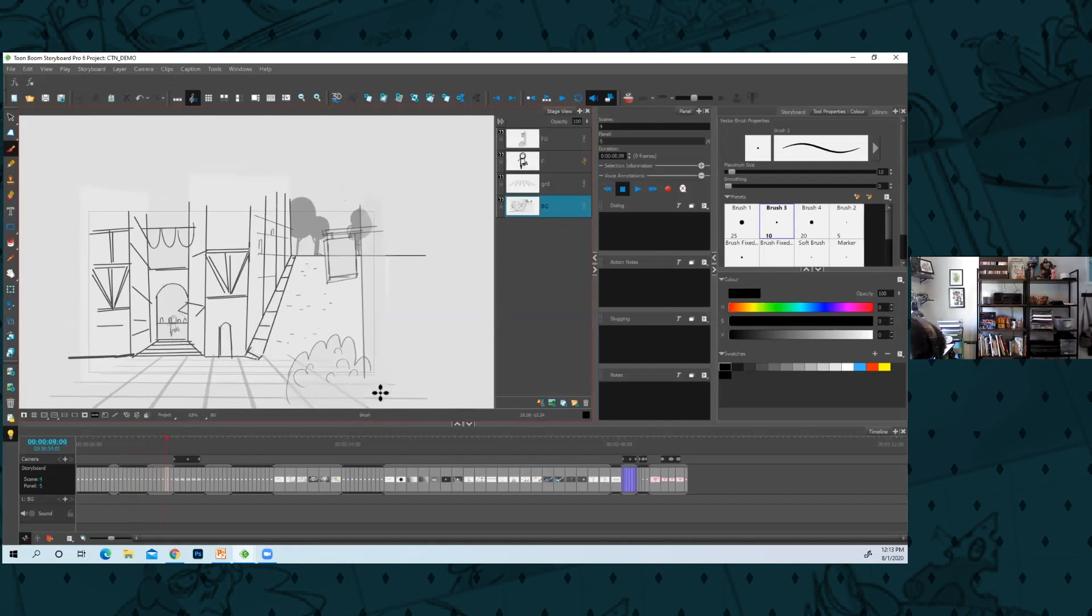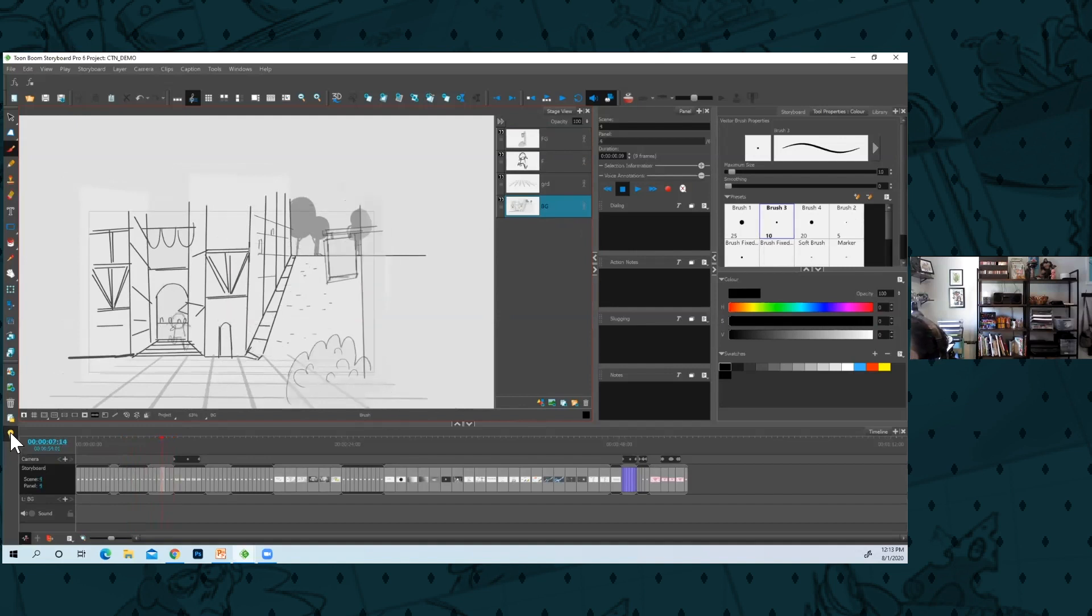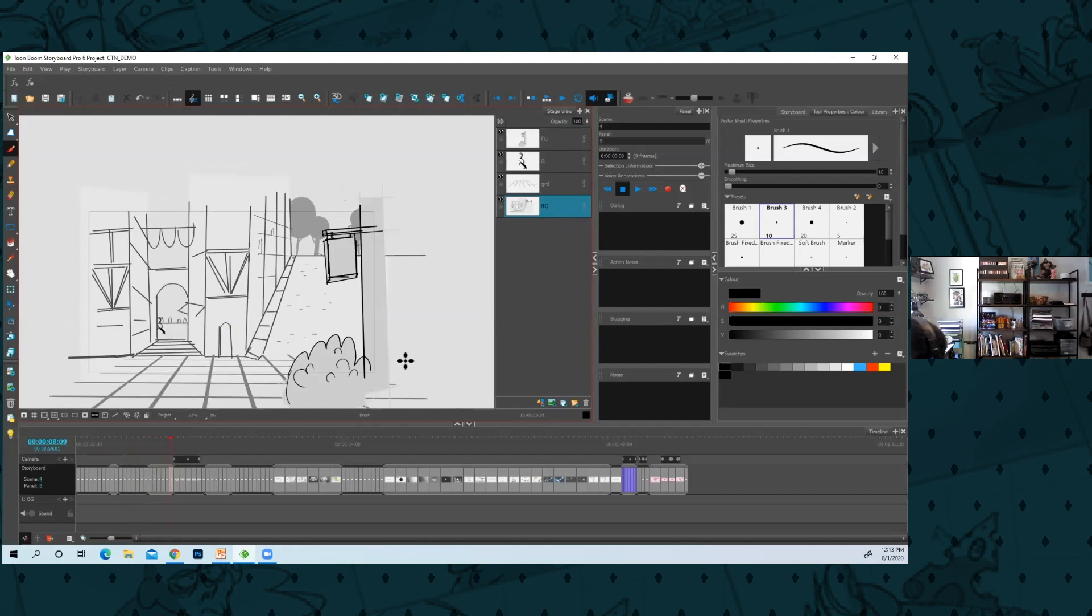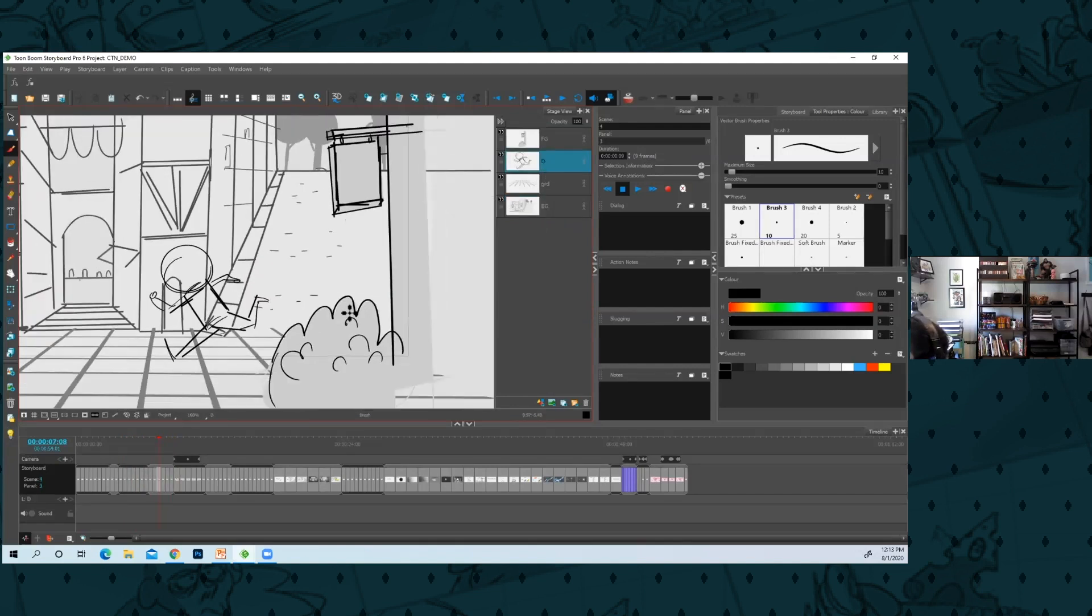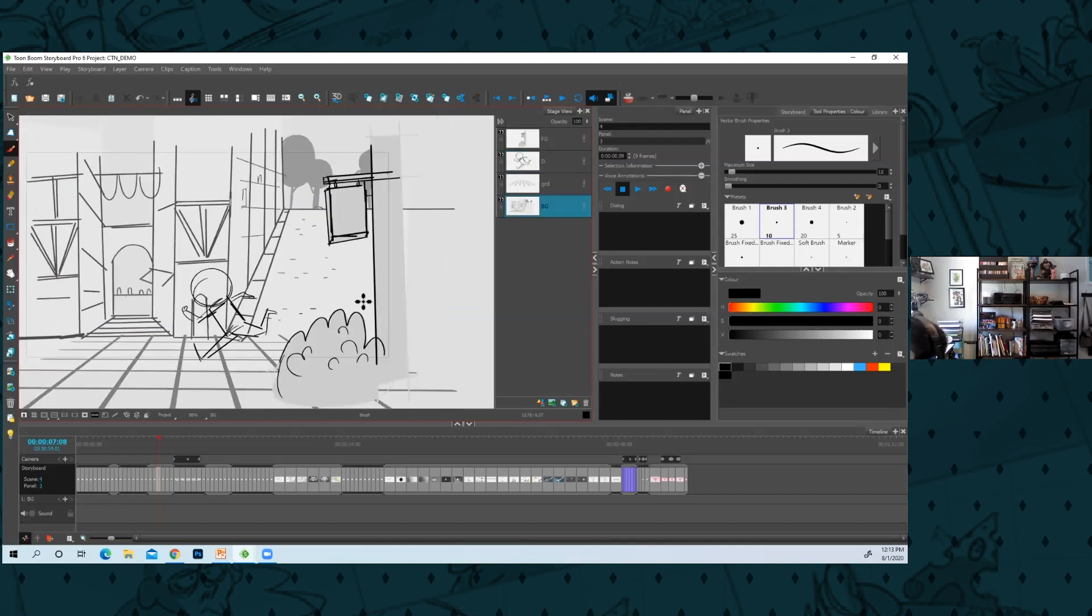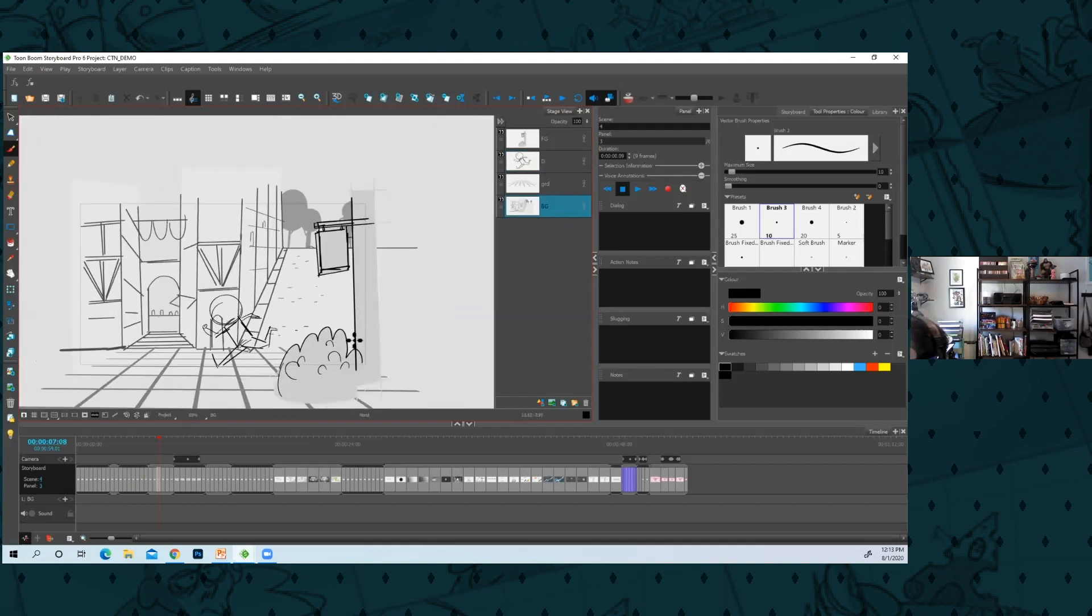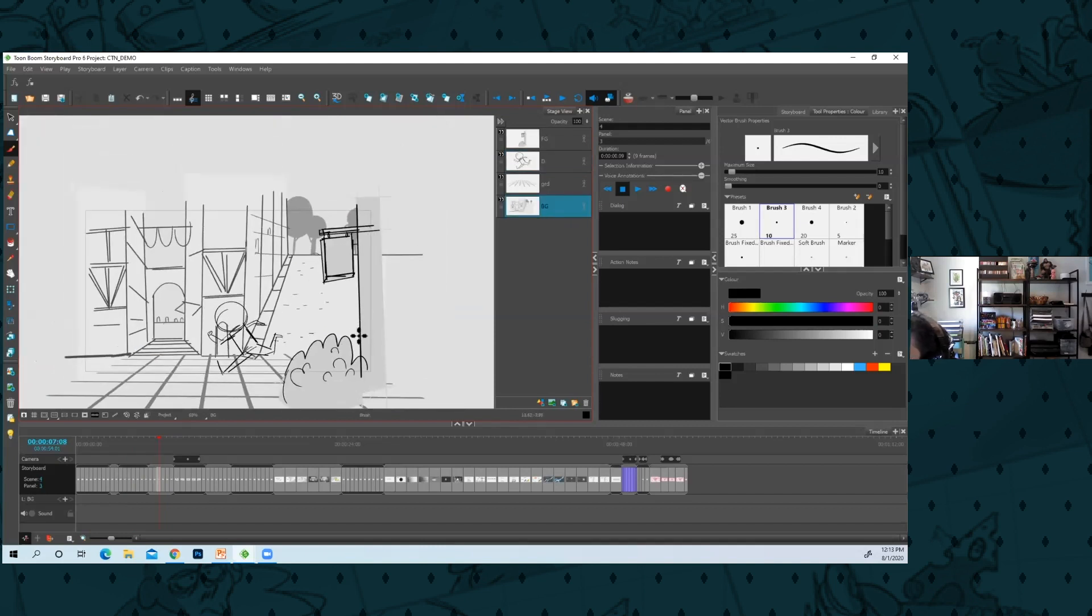Last night I did this already, it doesn't take that long to do. So you can see he runs through. A nice trick to know about Storyboard Pro is... two ways you could try and make your cleanup go a little bit quicker.